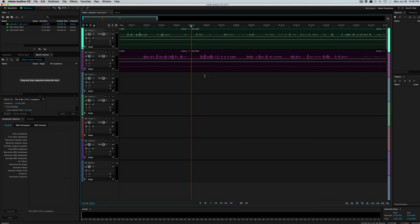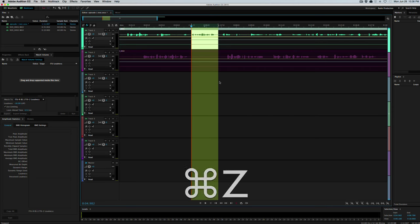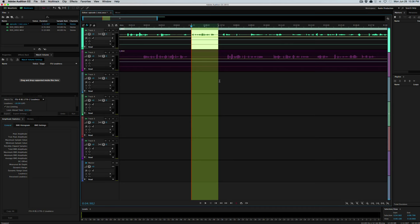And what it did is it cut out that section and brought everything to the right. It brought it together with everything on the left, so there's no gap. So Shift Command X.